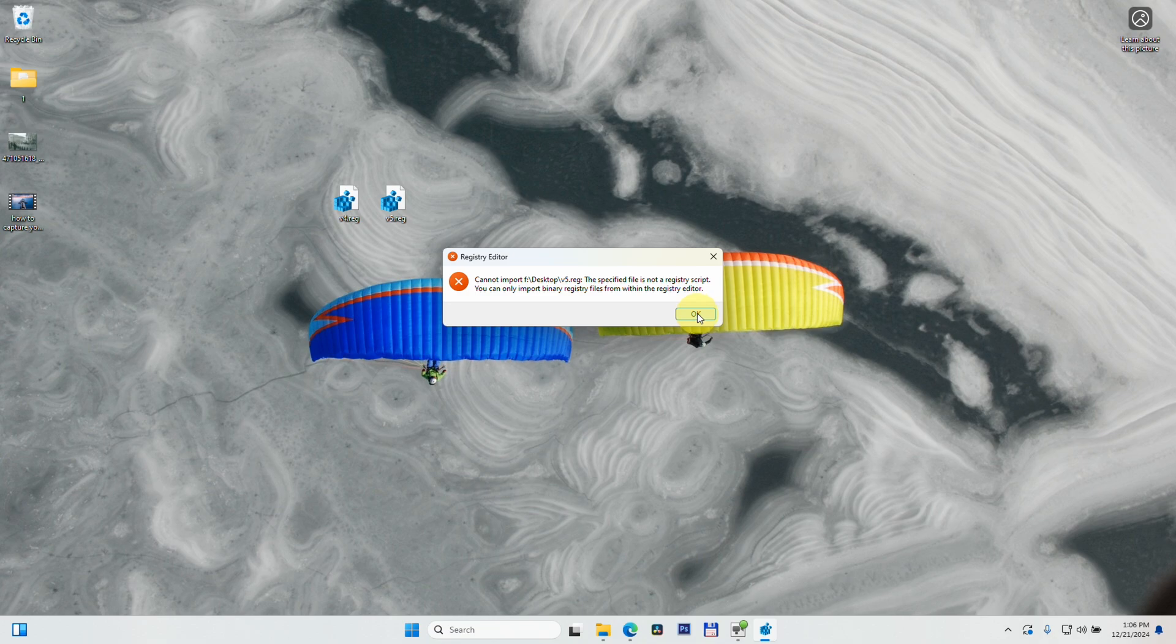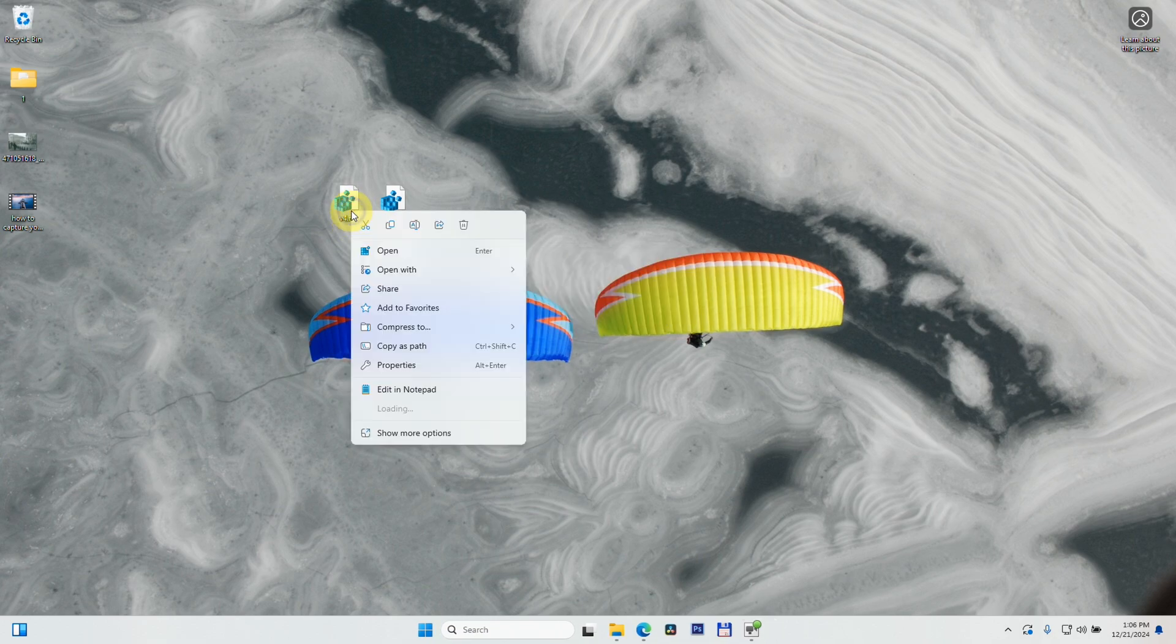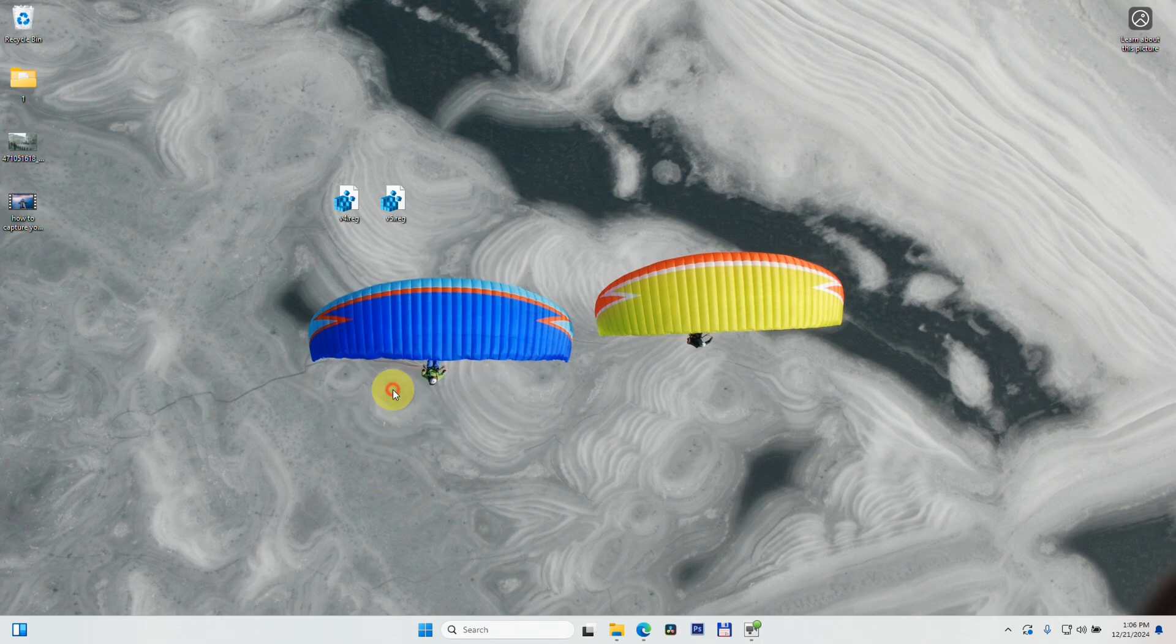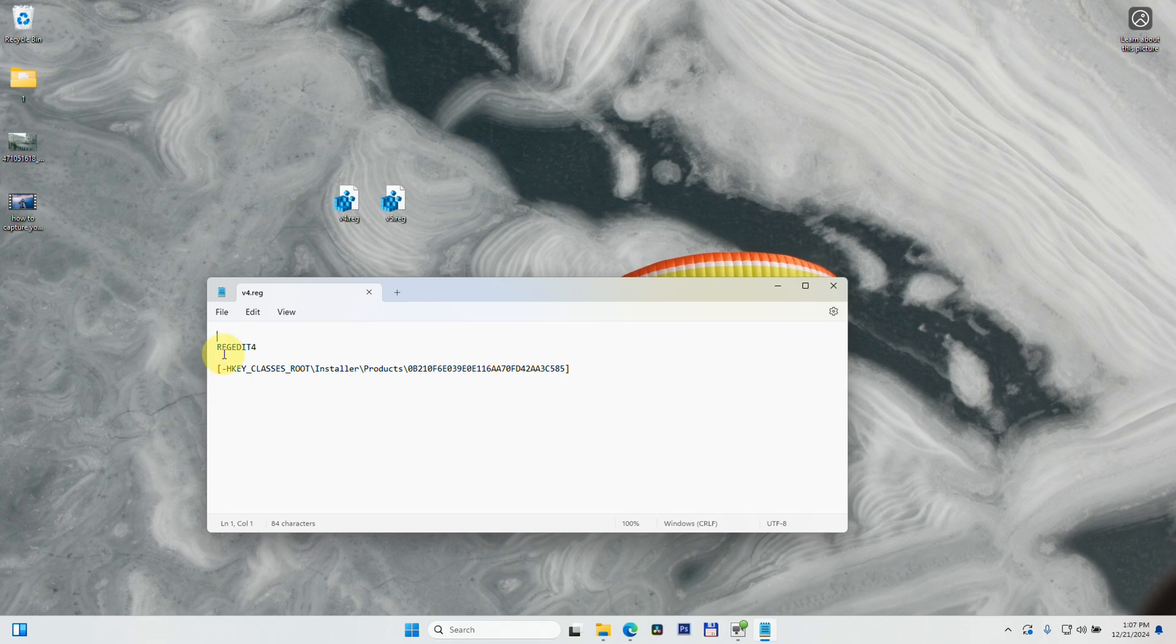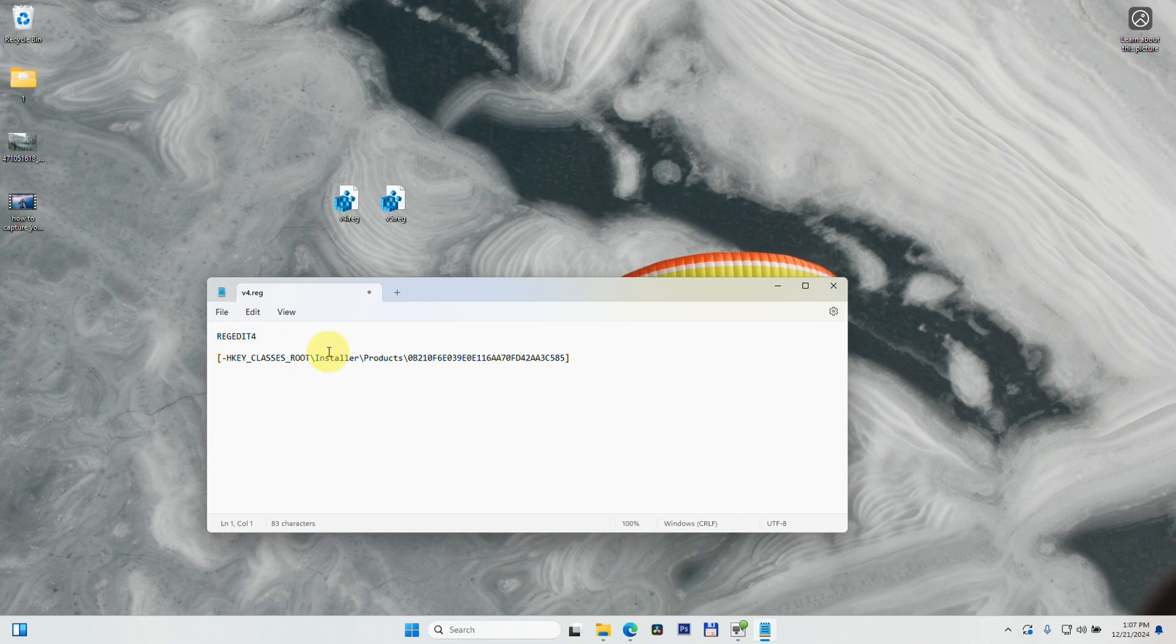To fix this problem, right-click on any of those files. In Windows 11, select 'Edit in Notepad,' or in Windows 10, just click 'Edit.' It has the version and that path, but it also has a blank space in front of REGEDIT4. Delete that blank space and make this the first line, like so, and then save it.